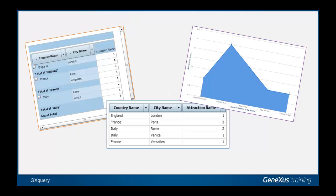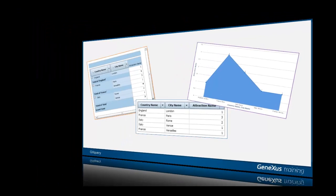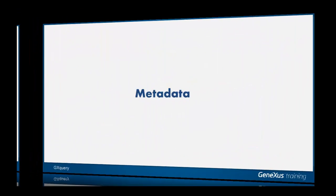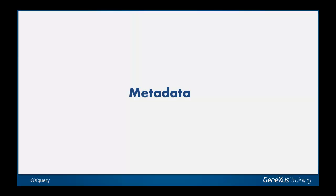We will begin by explaining the concept of metadata and the steps necessary to create metadata for GX Query, since it will allow the definition of queries.